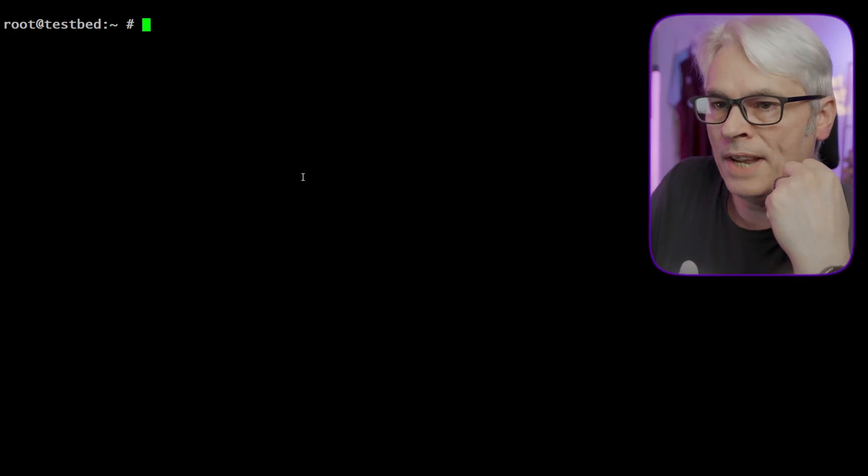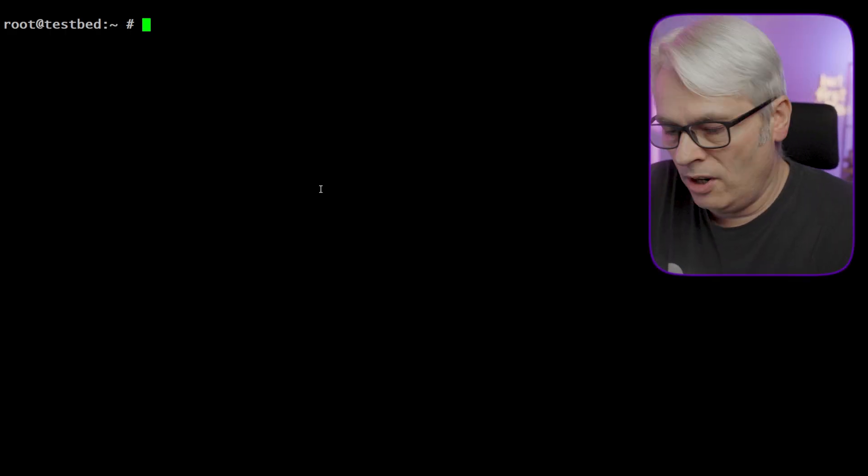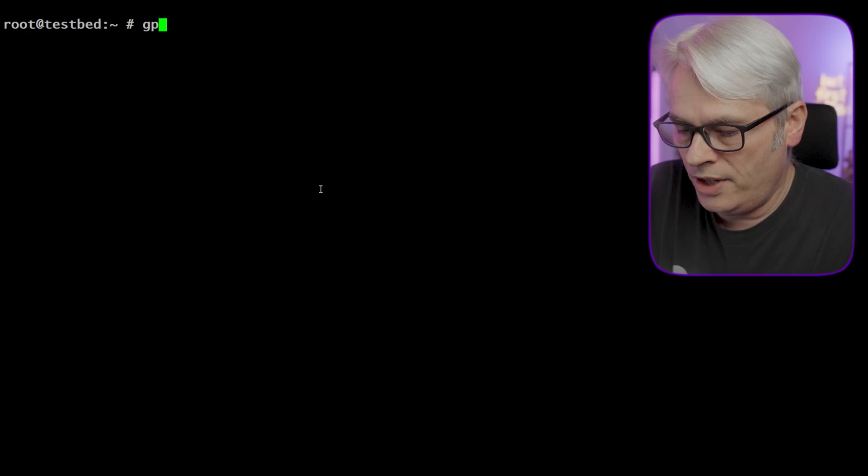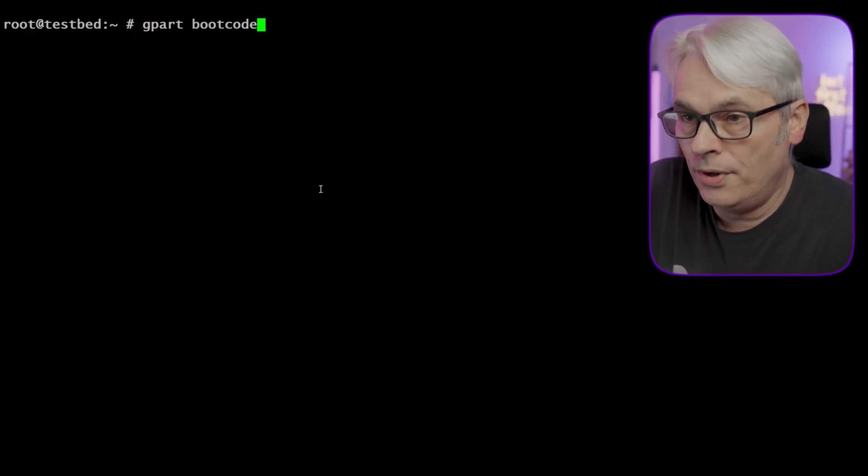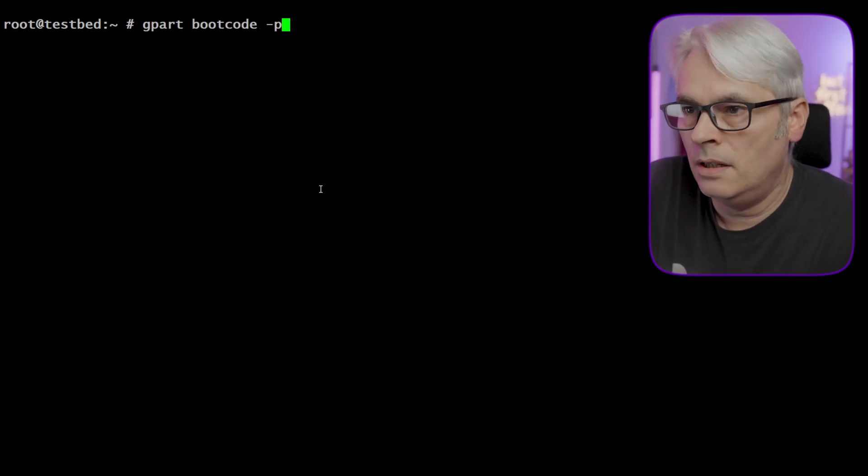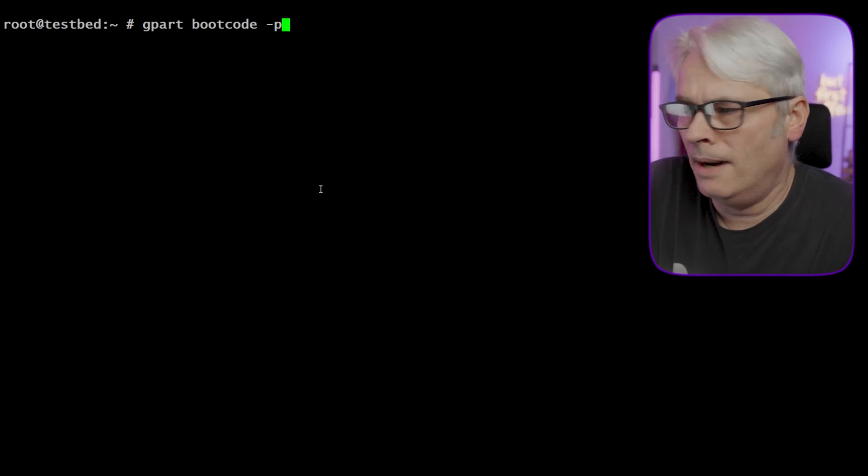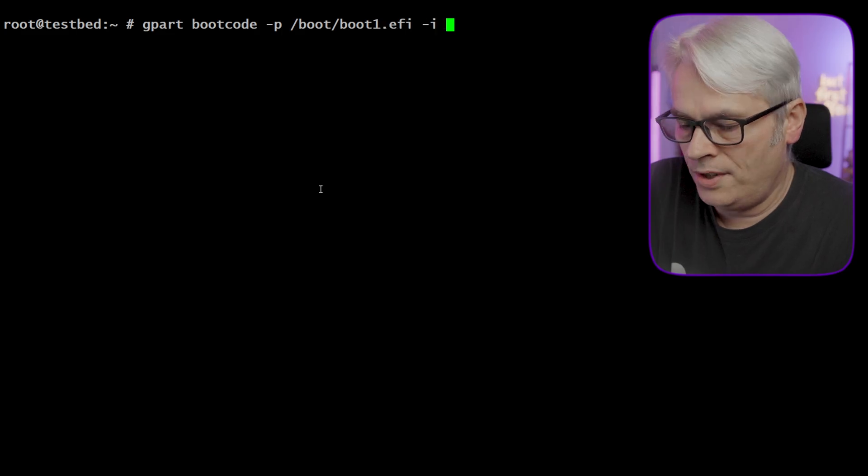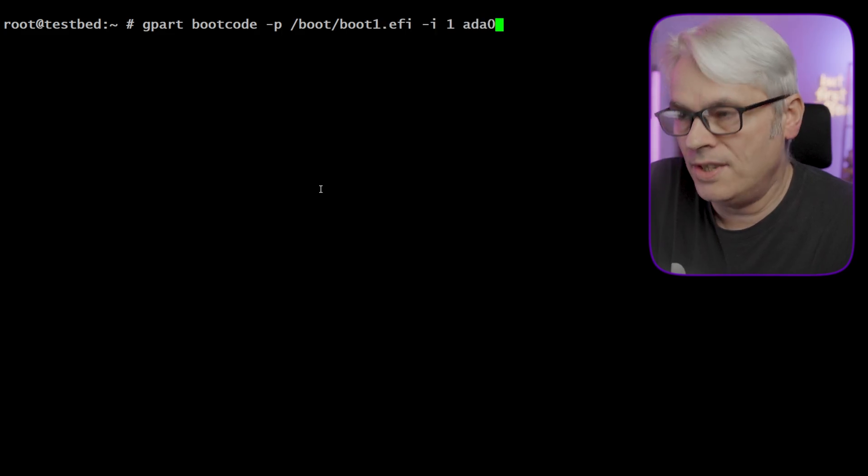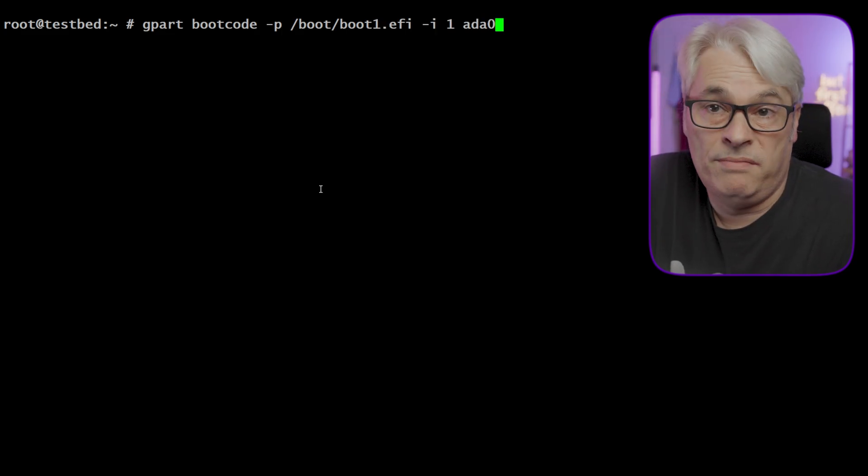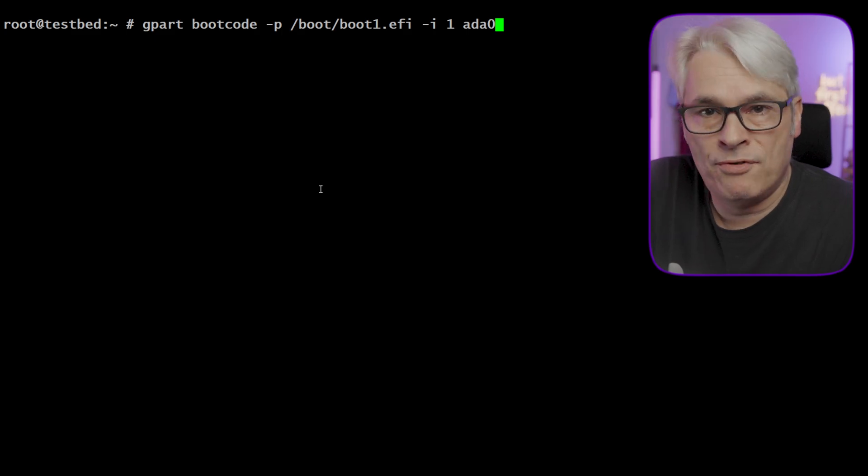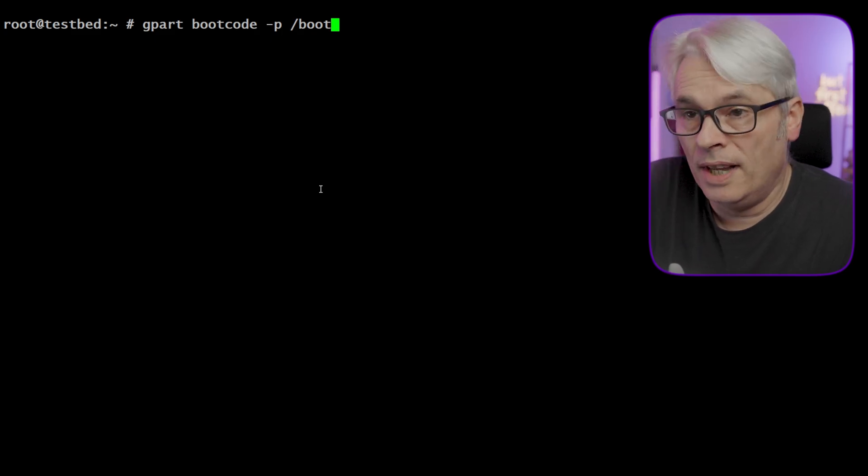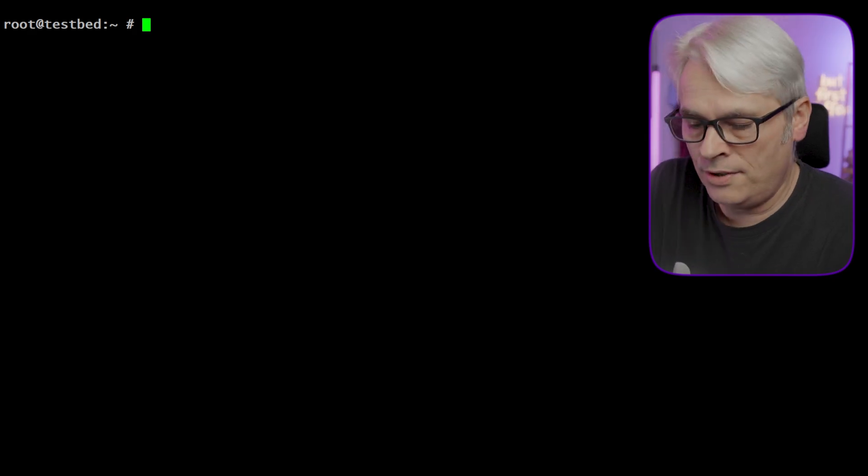What I did in my previous video was just gpart bootcode -p /boot/boot1.efi -i 1 ada0. That's what I did and it screwed it up. So what I should have done was this.